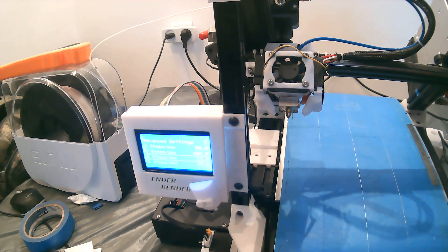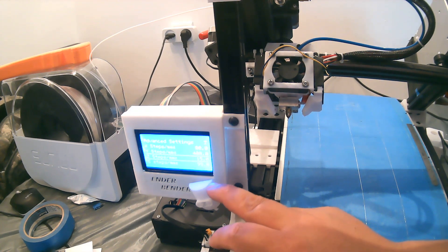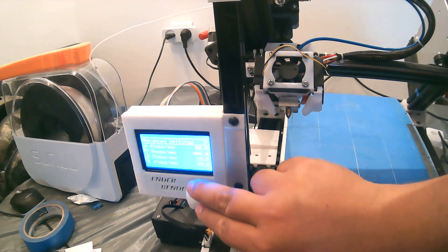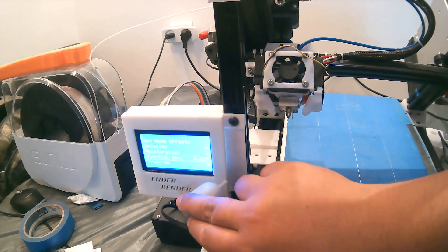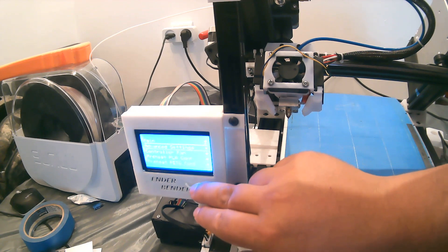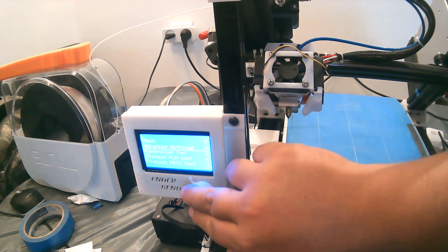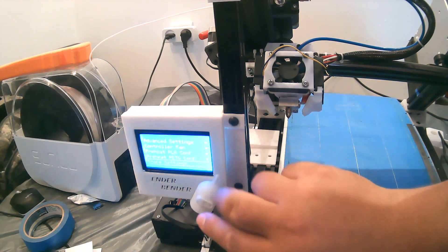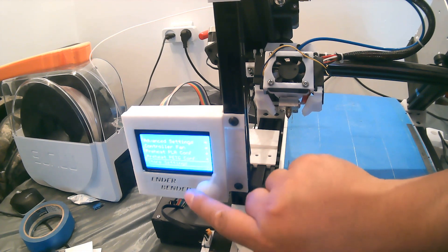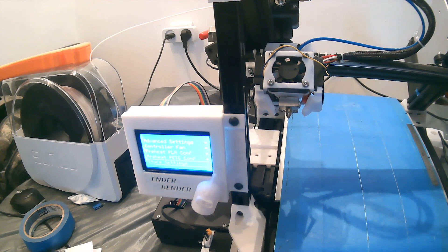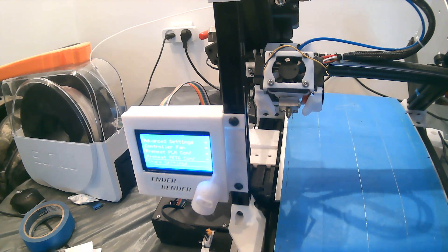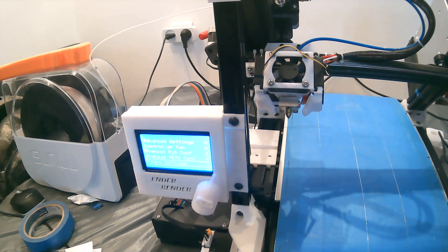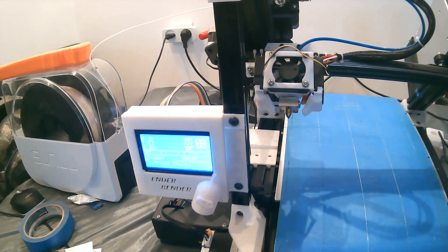After that's all said and done, you go back into the regular configuration settings. You scroll all the way down to Store Settings. You hear that noise, that means you saved your settings. So as you know right now, the Enderbender belt is currently fully calibrated. And in the next video, I'll teach you how to calibrate your Y, which is pretty much the same method.